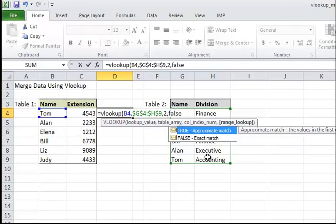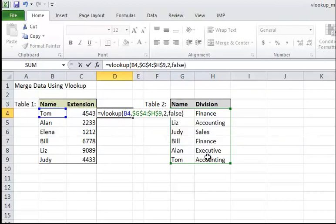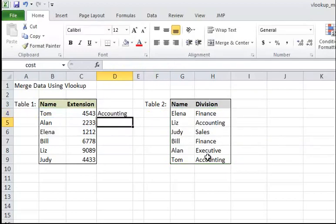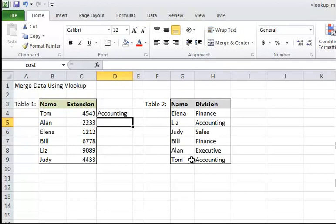So it finds Tom, goes to this table, finds Tom in the last row, returns whatever is in the second column of that row, which is Accounting, right?